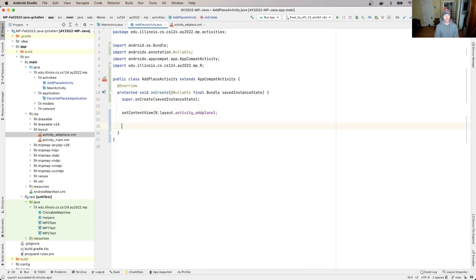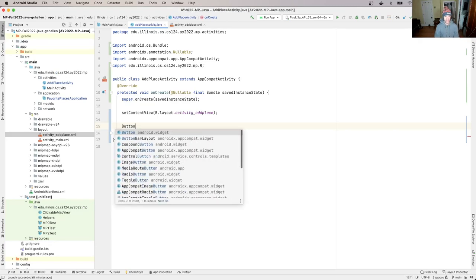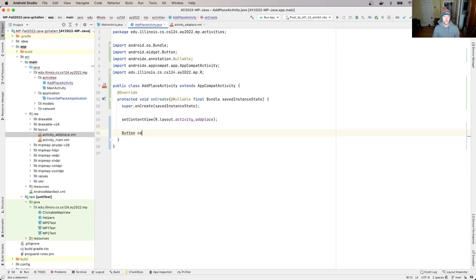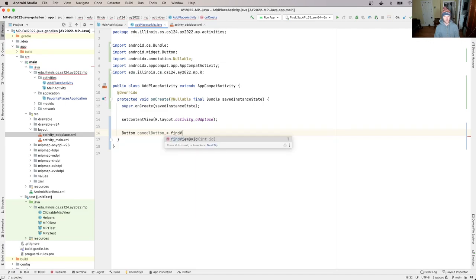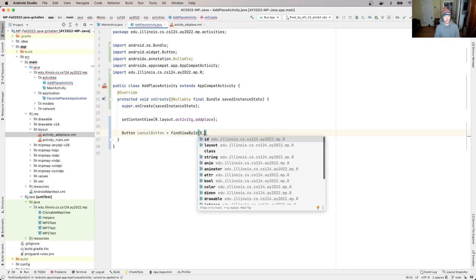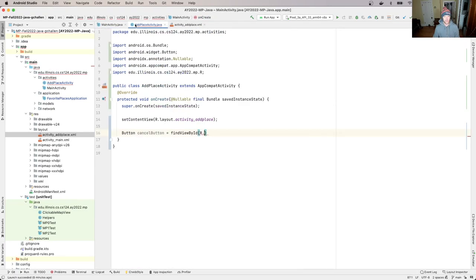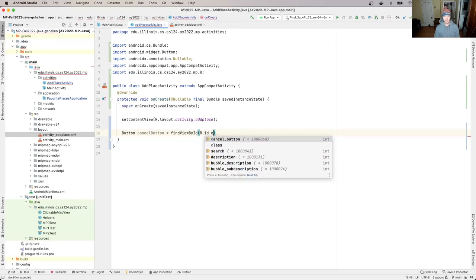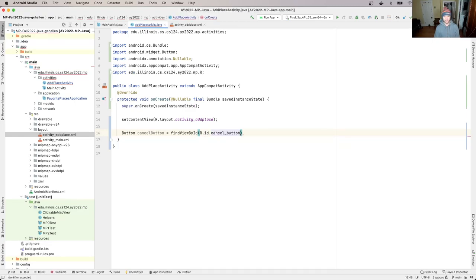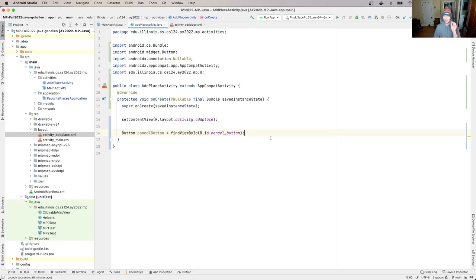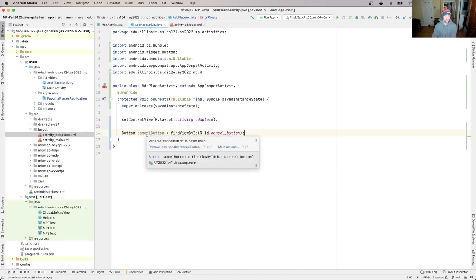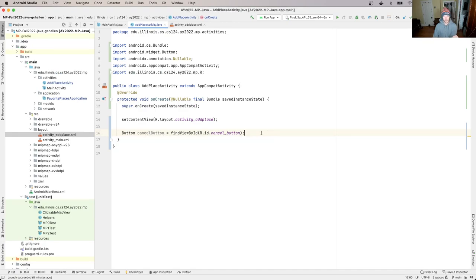So let's try that. So let's go back here. I'm going to call this, so this is going to be a Button, and I think that's the right import. I'll call this cancelButton and I'm going to set that equal to findViewById and then R.id.cancel_button. So now what this is doing is it's locating, it's using this piece of information to locate the button in the layout. And it's giving me a reference to that button and I'm saving in a variable called cancelButton.